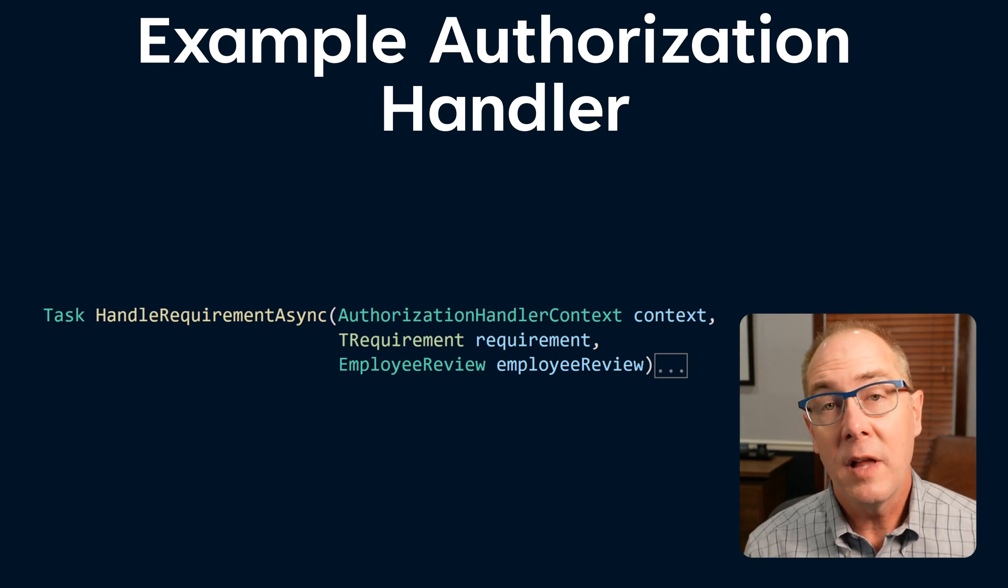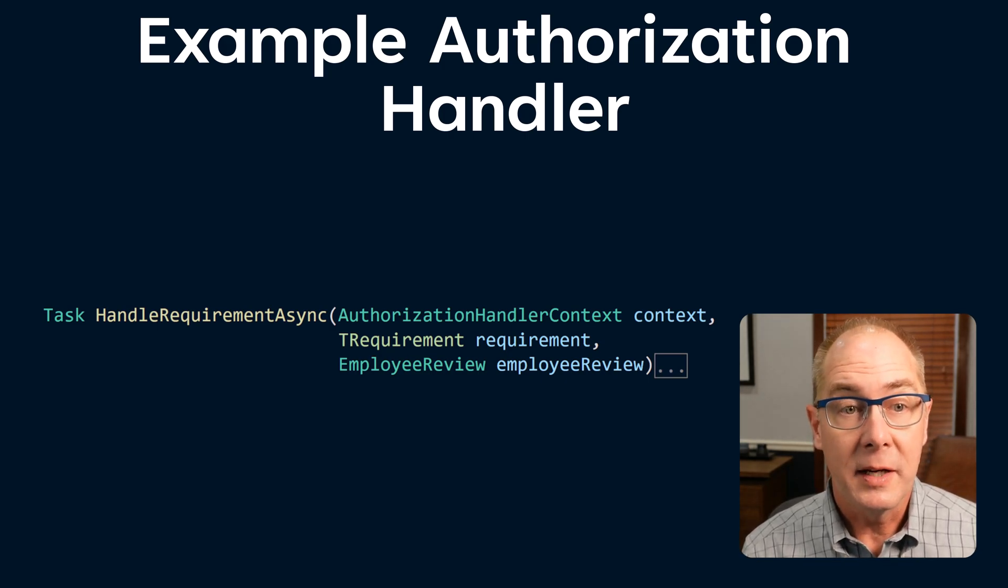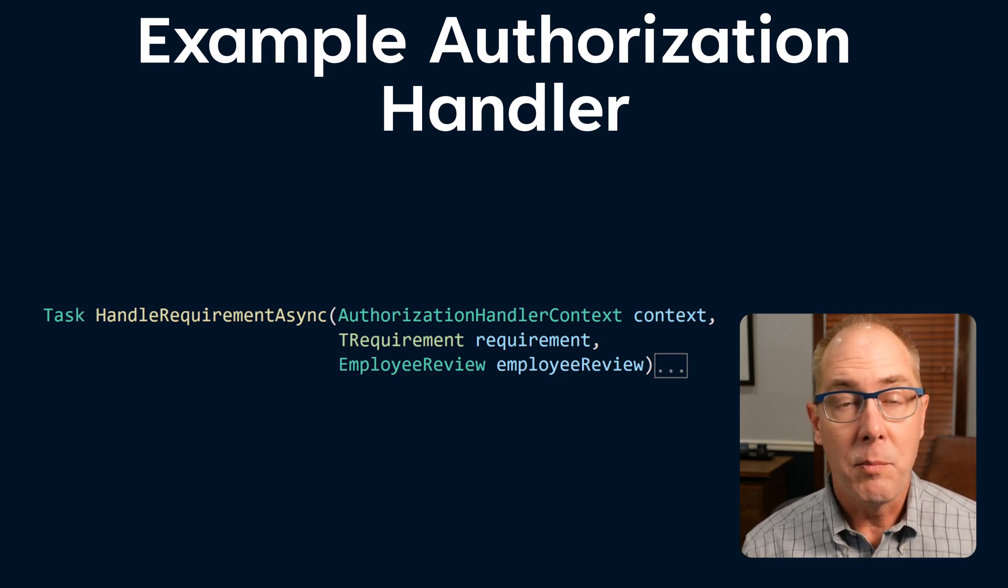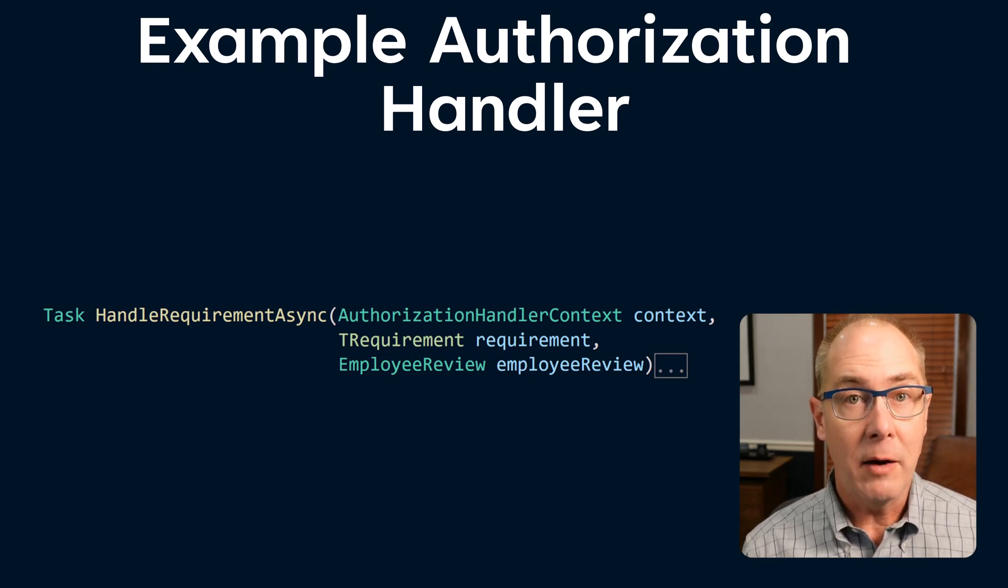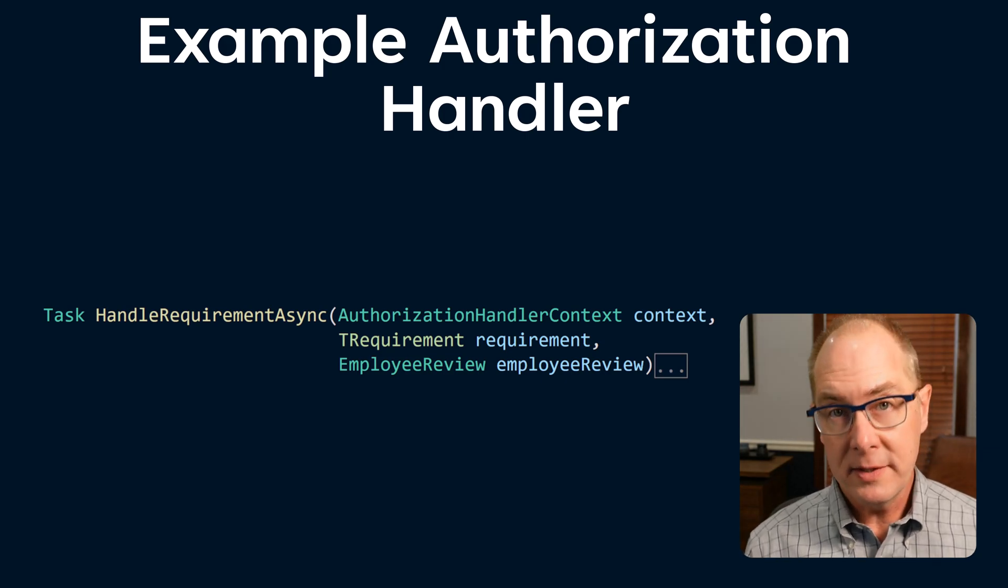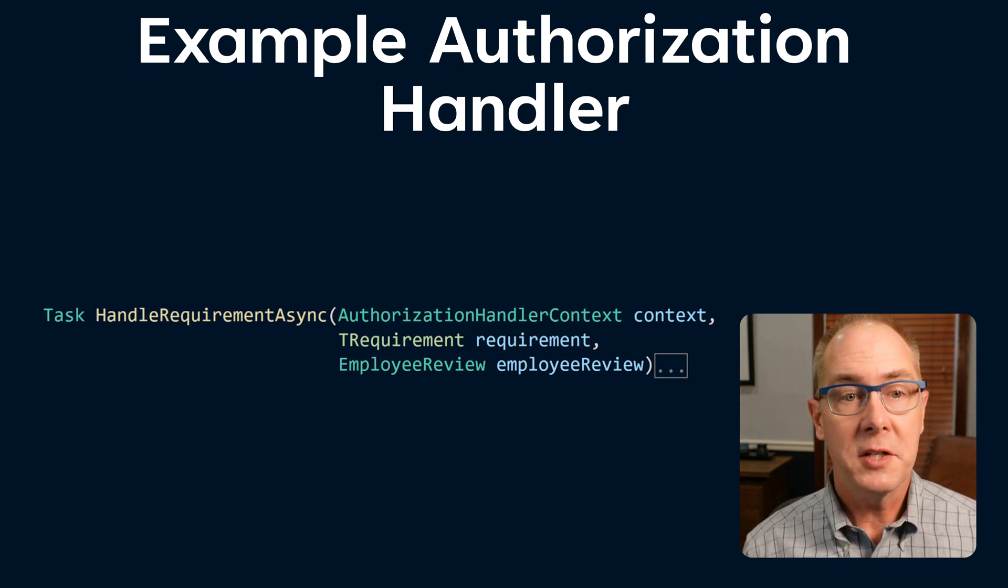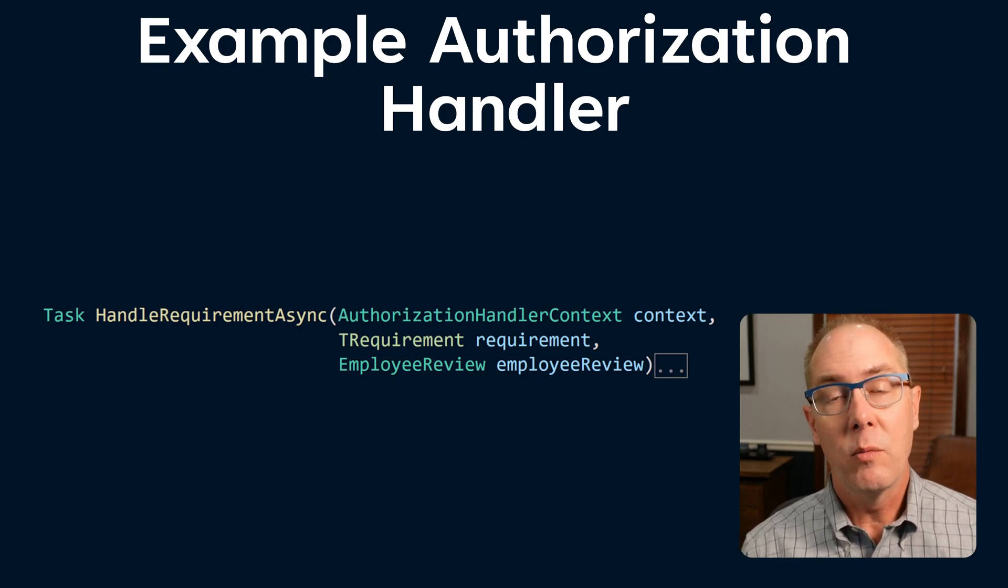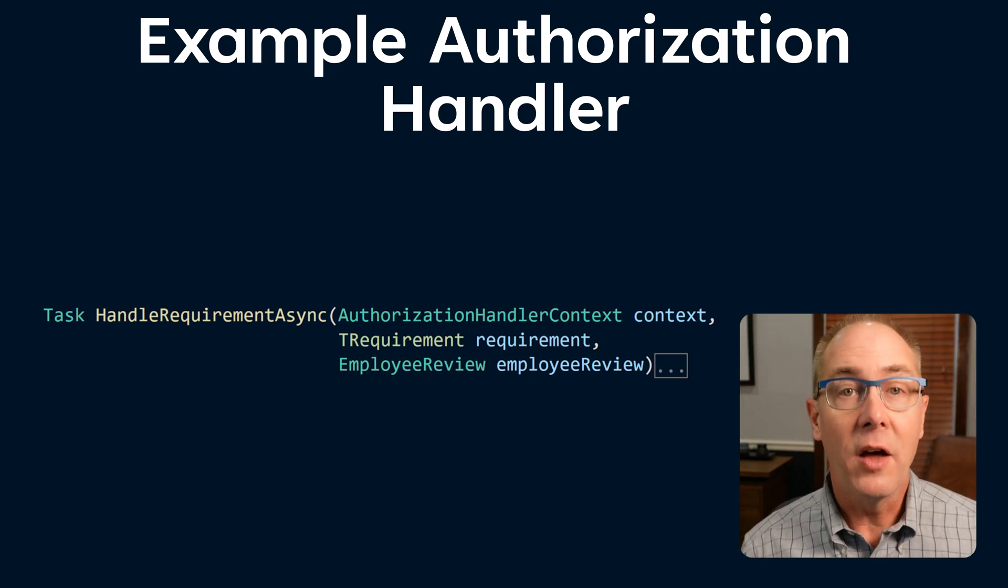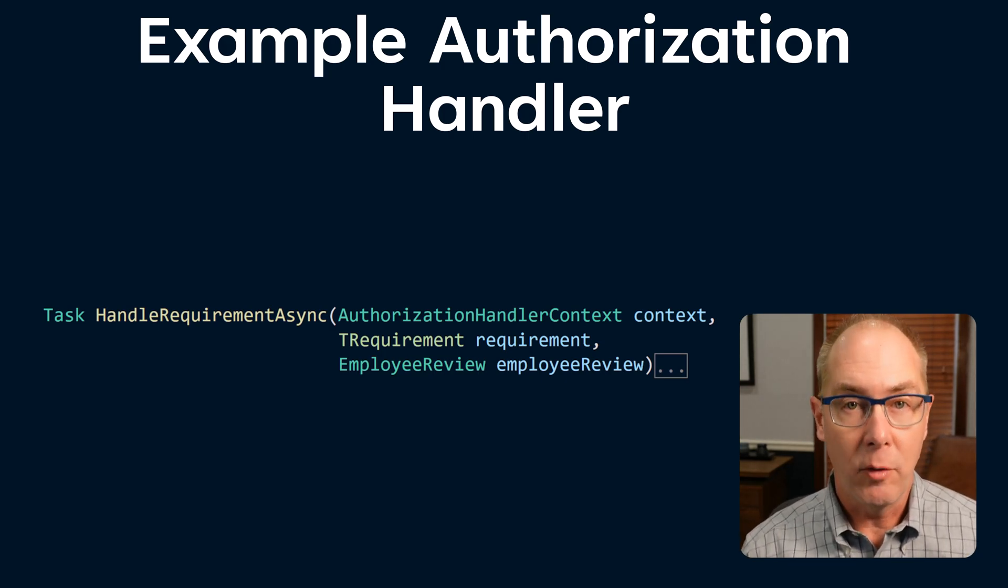Those of you with an eagle eye might notice that there's another parameter that's getting piped into HandleRequirementAsync, and that is the requirement. This handler can be used with multiple authorization requirements, so it really shouldn't have an effect on the outcome of our test. But the key to that is that when we set up this test, the only authorization handler associated with that particular requirement needs to be the one we're testing.